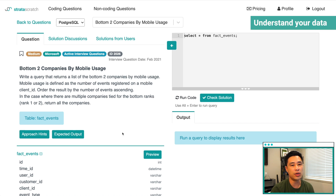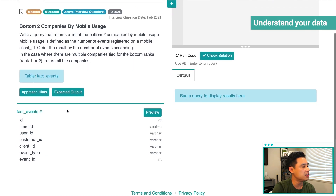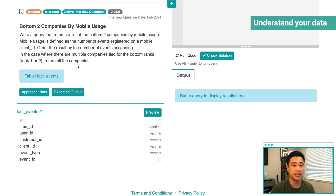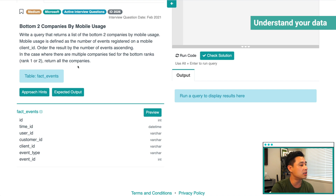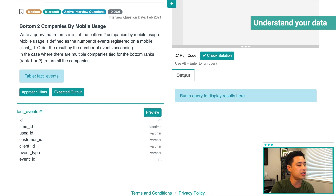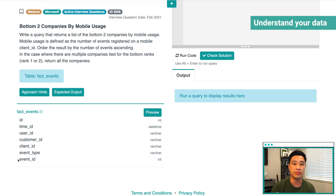Let's first understand what the column headers are. We have a table called fact_events with roughly seven columns. Typically on interviews, you're not going to be able to see the underlying data. So the first step is to look at the column headers to see whether or not you understand what they actually mean. Column headers are typically named so that it's pretty obvious what they mean — for example, customer ID, user ID, and time ID. What may not be obvious is client ID, event type, and event ID. Let's see if we can understand what these columns mean from the problem statement itself.